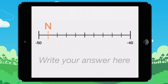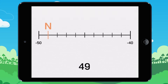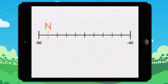Where is the point N? Write your answer. Let's look at this together. On this one you count by 1.